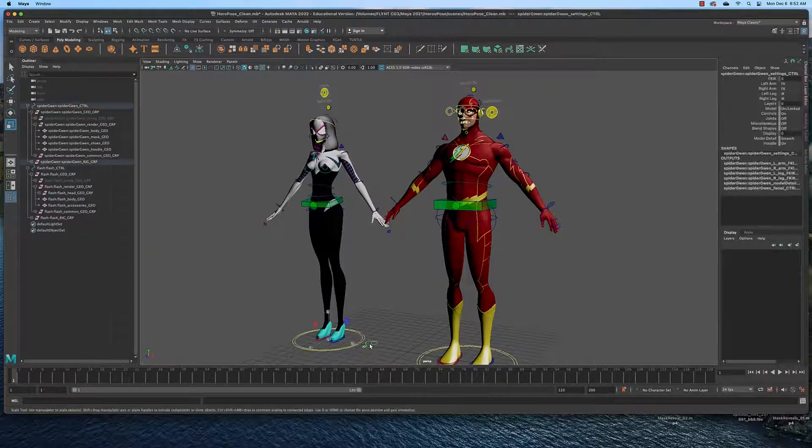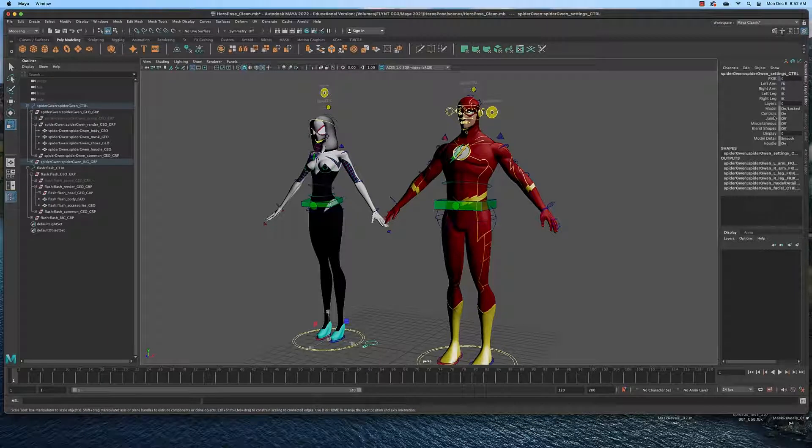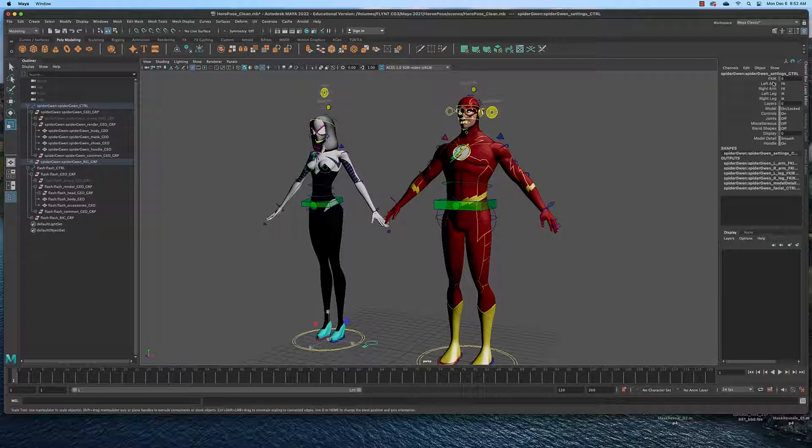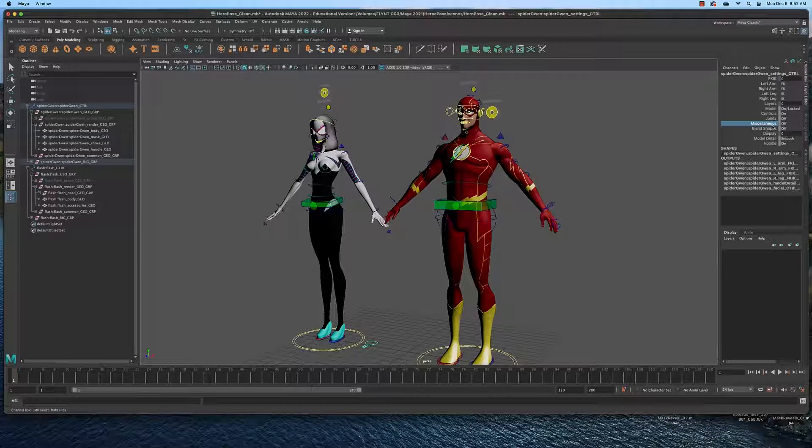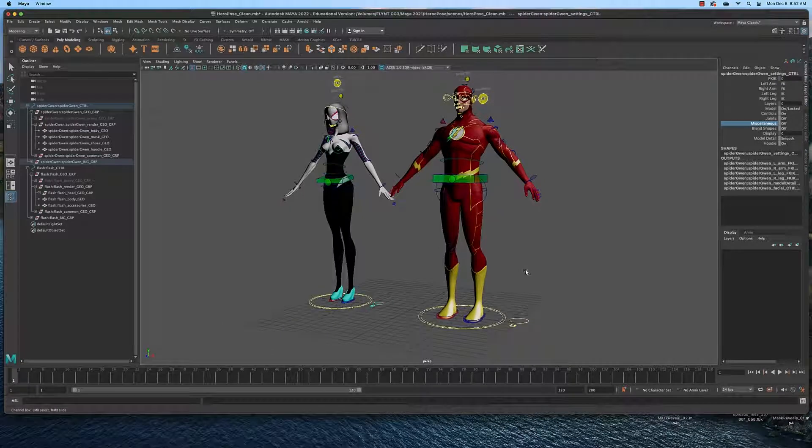This button here brings up all sorts of other controls in the channel box. You can switch from IK to FK. Those are two different types of animations. You can switch by arm. You can turn on different layers. You can turn on different things over here. These are sort of master control attributes, I would say. And each character has that.